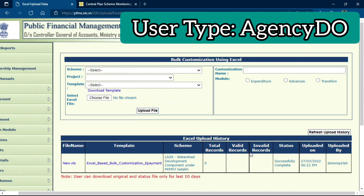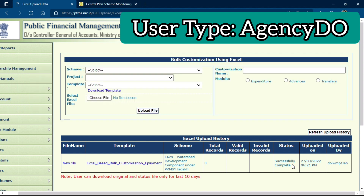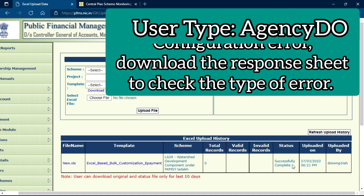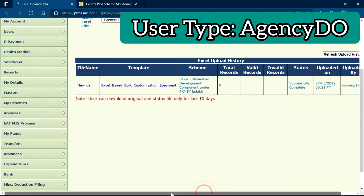If all the data is correct, your file will be successfully uploaded — click OK. PFMS will first check the status of the file. If all bank accounts and data are correct and no column configuration has been changed, the file will upload successfully. If you deleted or added unnecessary columns, it will show a configuration error. If there are mistakes in vendor data, it will show a validation error and provide a response sheet you can download to check and fix errors before re-uploading. Once uploaded successfully, the total number of vendors will be displayed. To create the payment file, go to Expenditure, Add New — all done through the Data Operator ID.